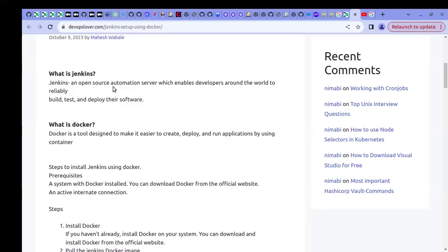If you are in the first phase of learning Jenkins, the recommended way for setup is to go with Docker. It is very easy and within a few minutes you can do the Jenkins setup. All you require is the Jenkins Docker image and Docker installed on your machine.